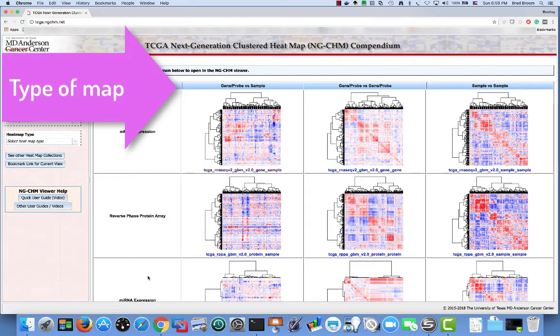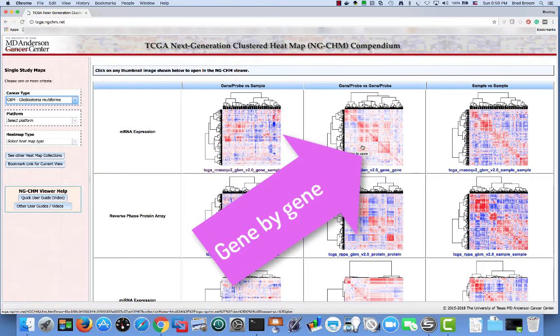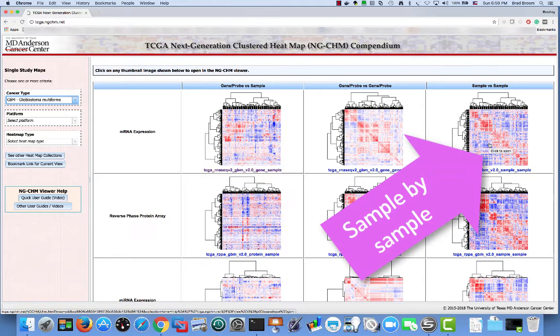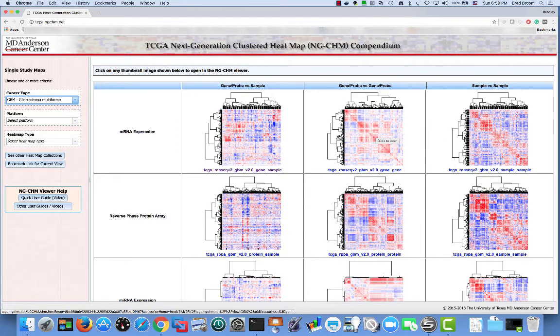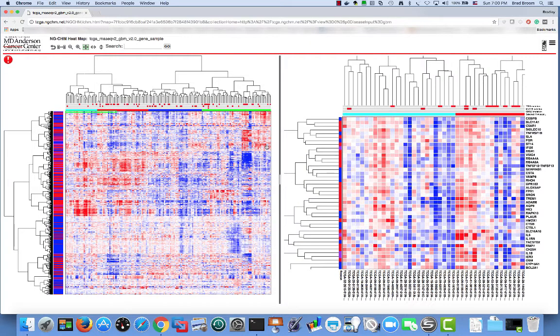On the horizontal axis, we have the type of map, a gene-by-sample map, a gene-by-gene correlation map, or a sample-versus-sample correlation map. Clicking on a thumbnail will take us to the corresponding NGCHM.